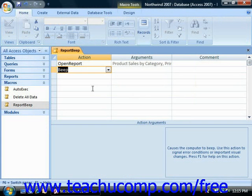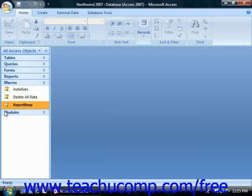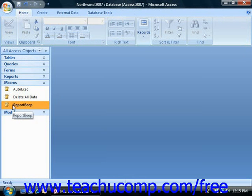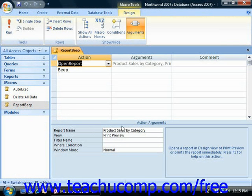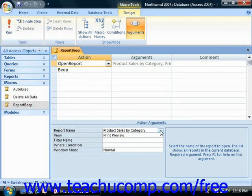Editing macros is very easy. You just right-click on the name of the macro in the navigation pane and then choose Design View from the pop-up menu that appears to display the design view of the macro. Here you can change the macro actions and arguments as needed, and then save it again to run it.